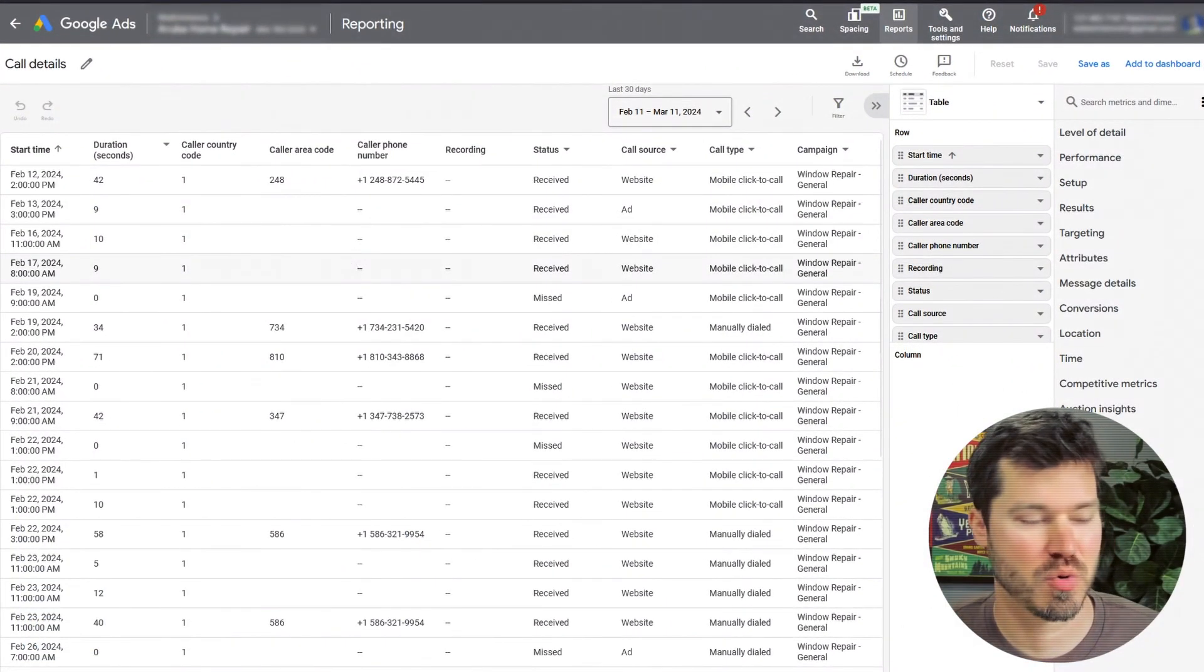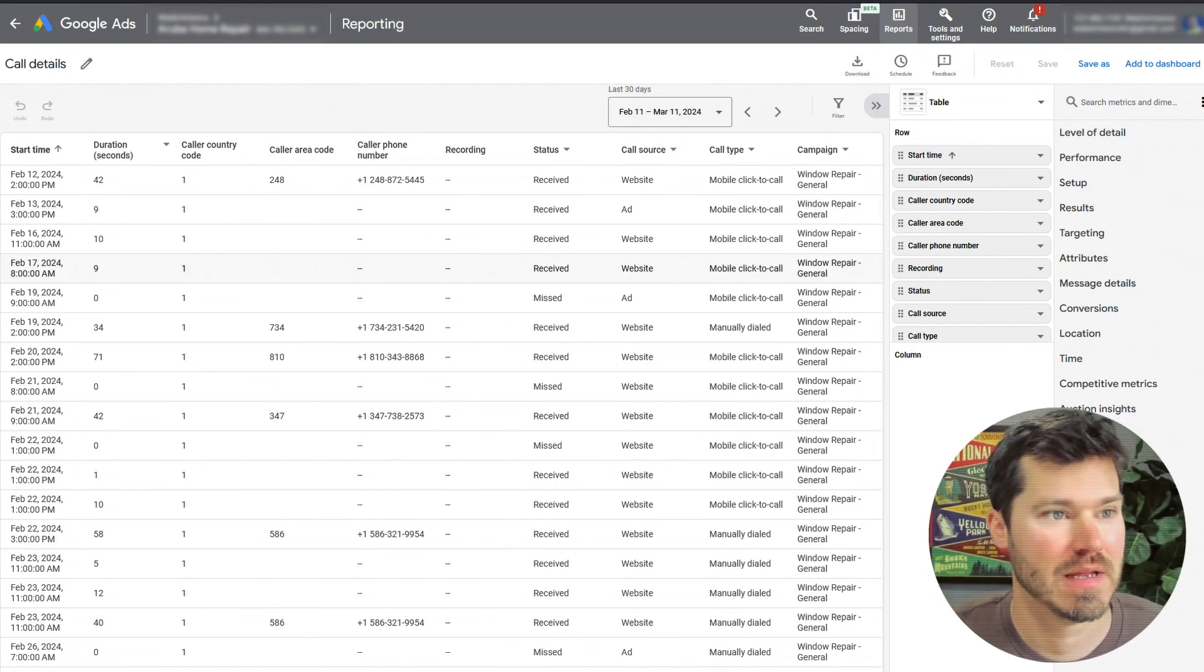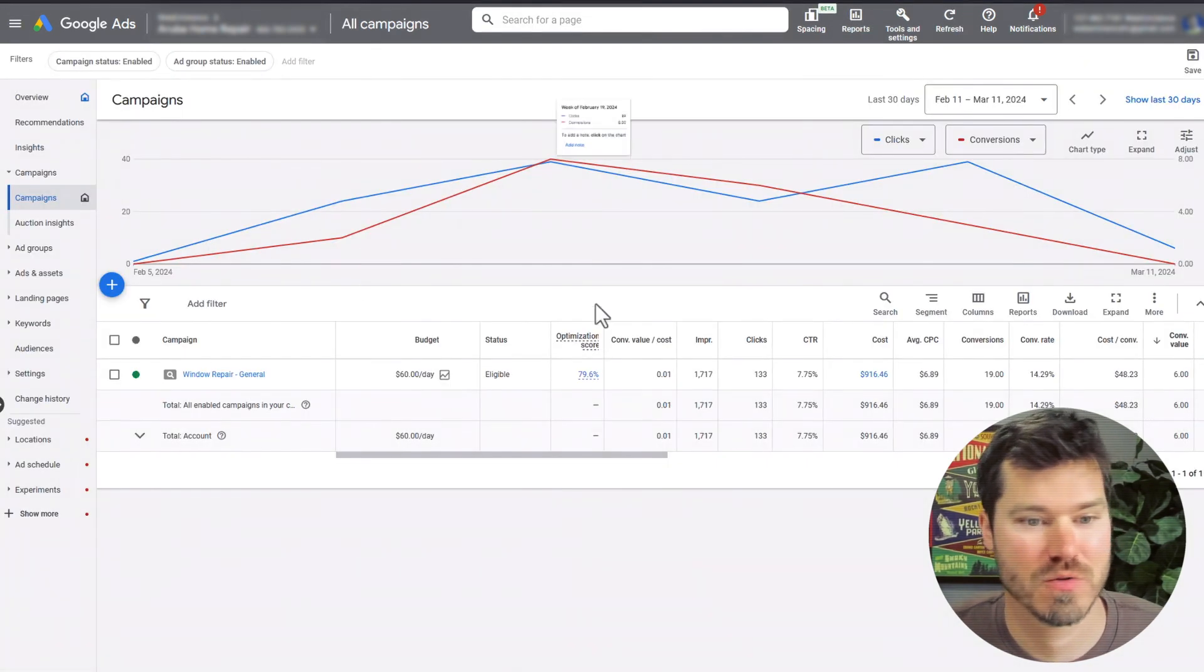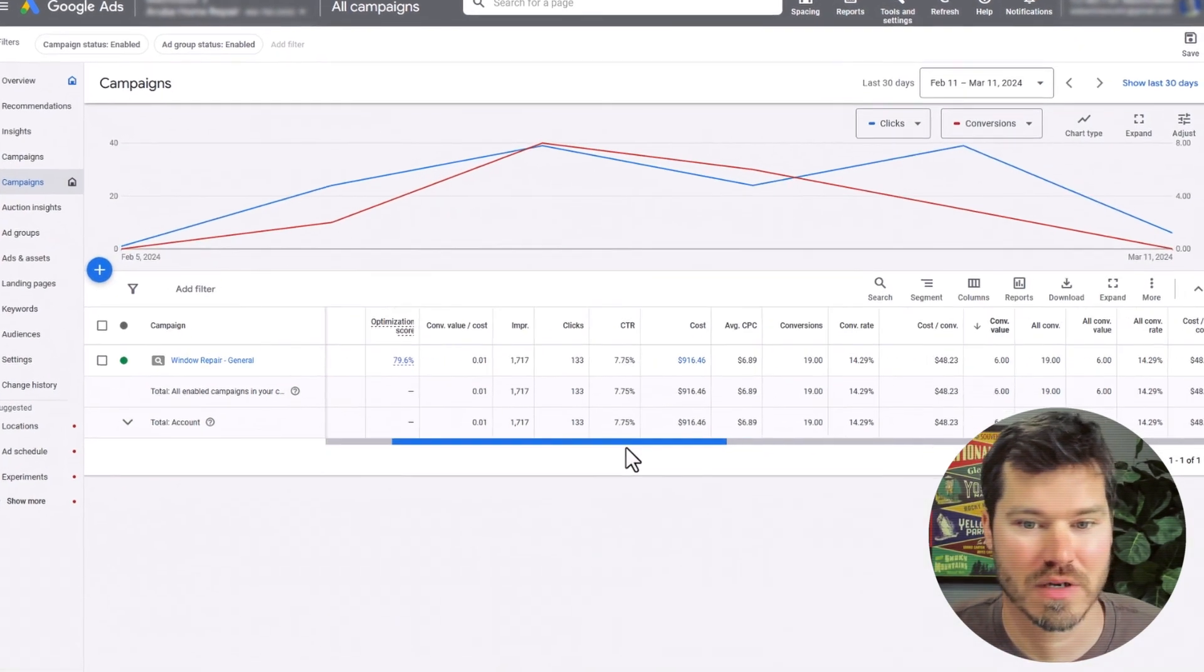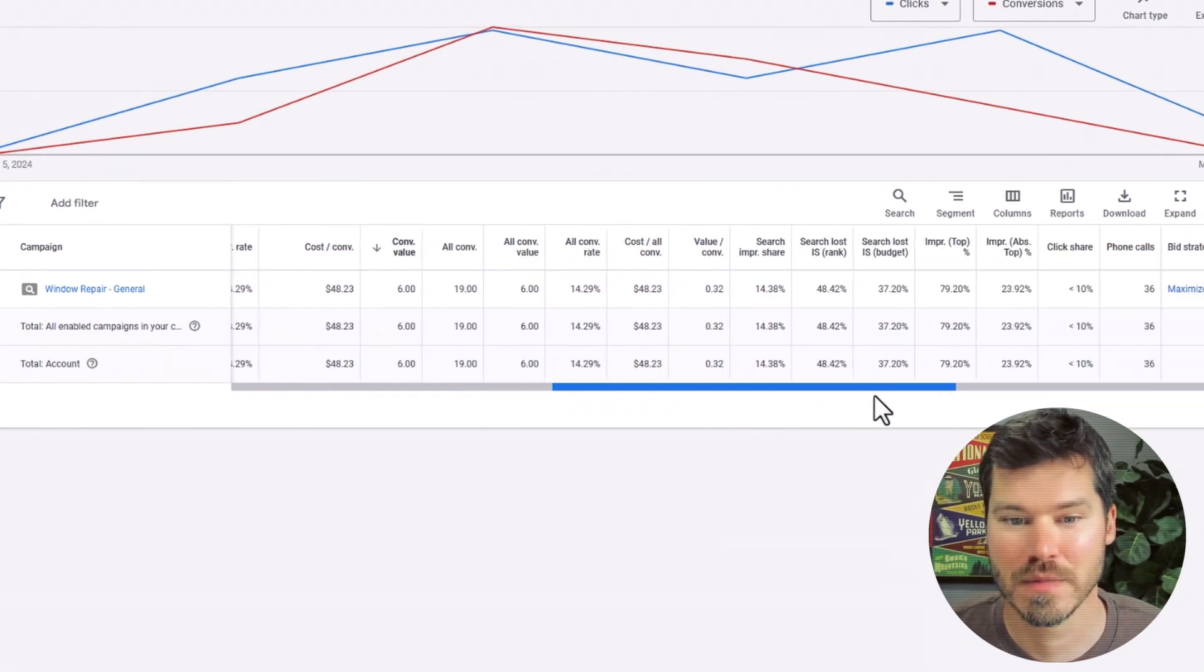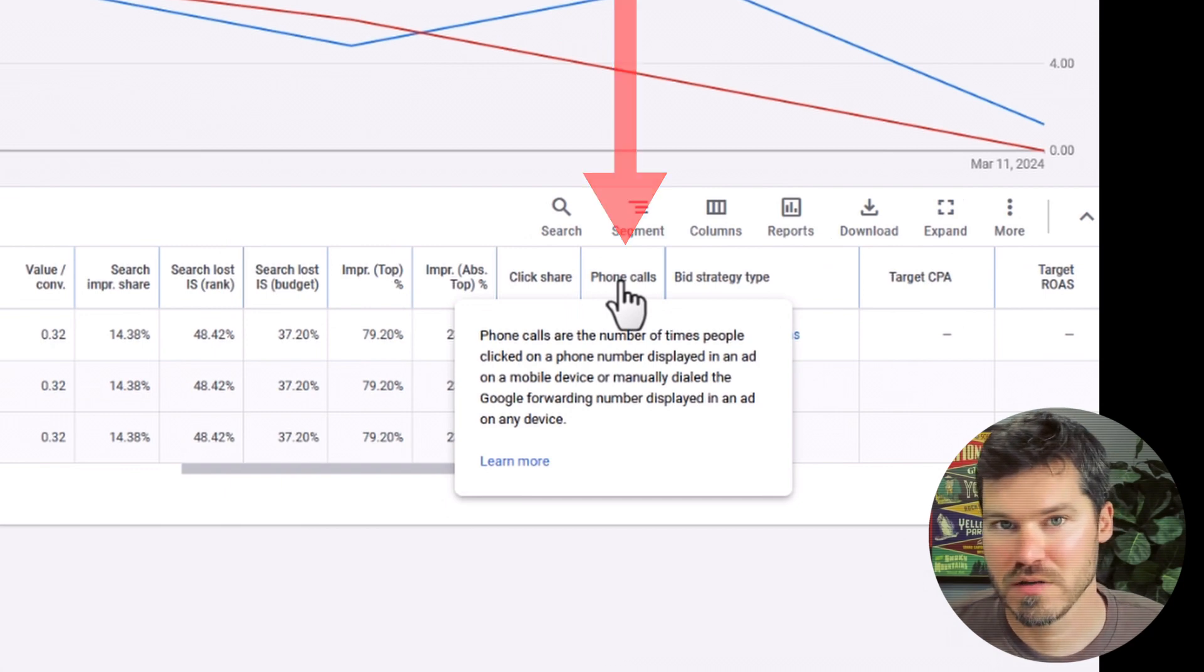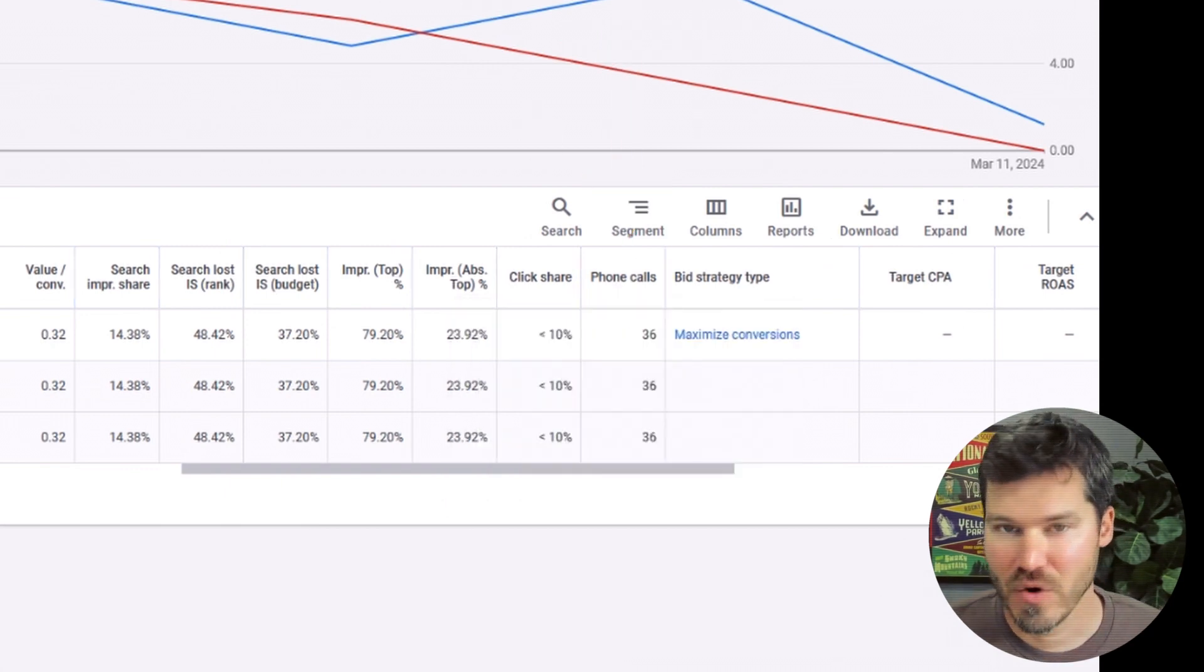This report shows you all the phone calls in Google Ads. Phone calls is an actual metric in Google Ads. If I go to the campaign view for this campaign, you'll notice there's a column called phone calls. This measures all the phone calls that occur in your account. This would have to be tracked phone calls.